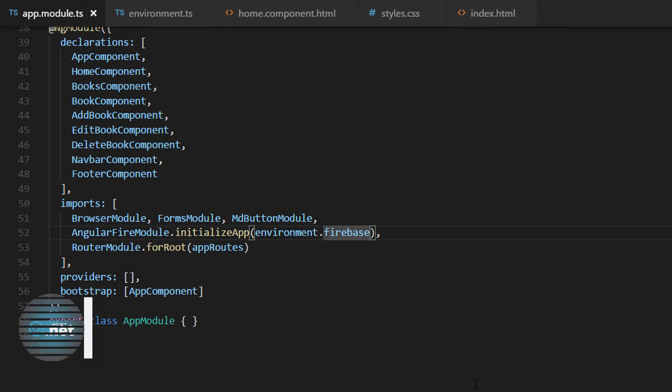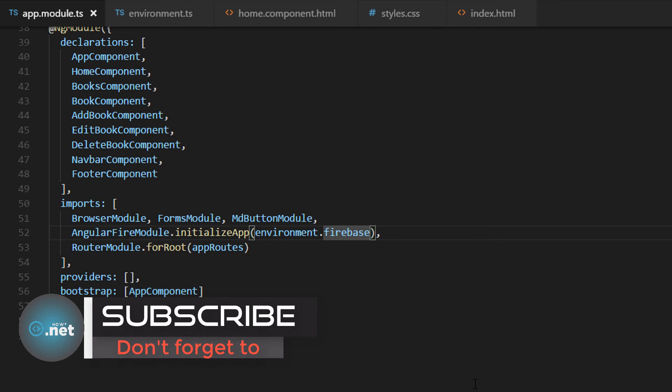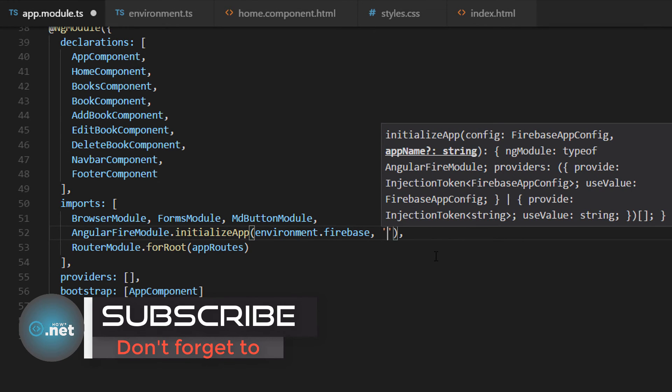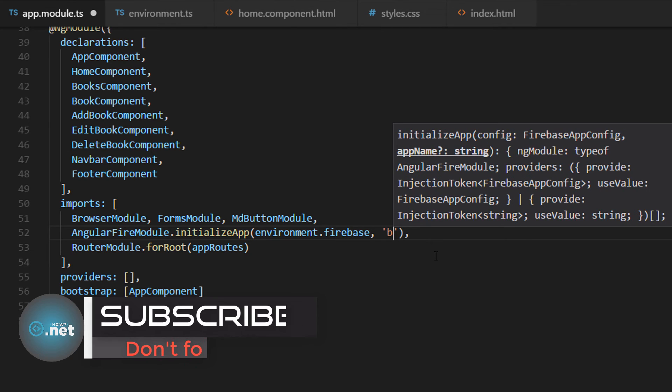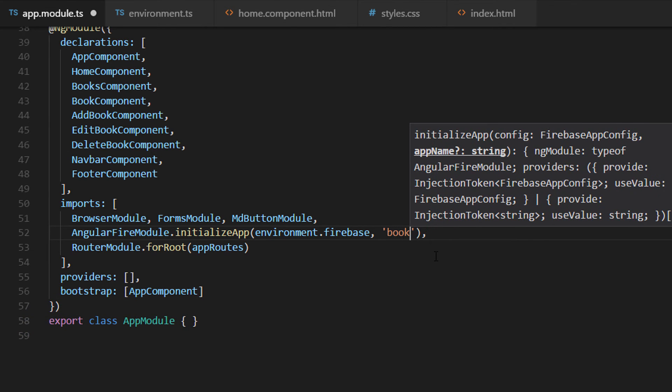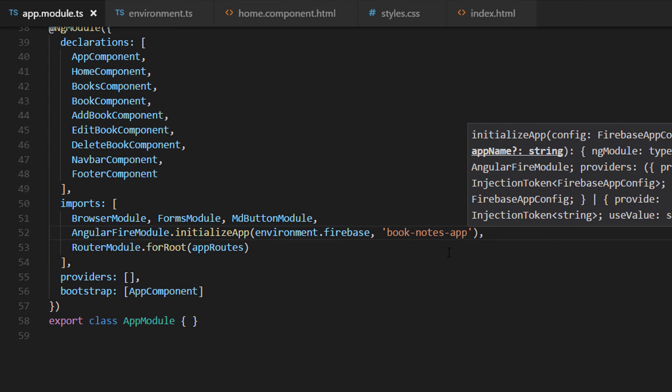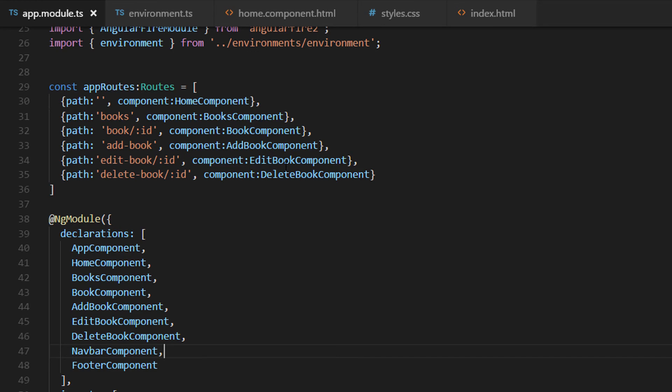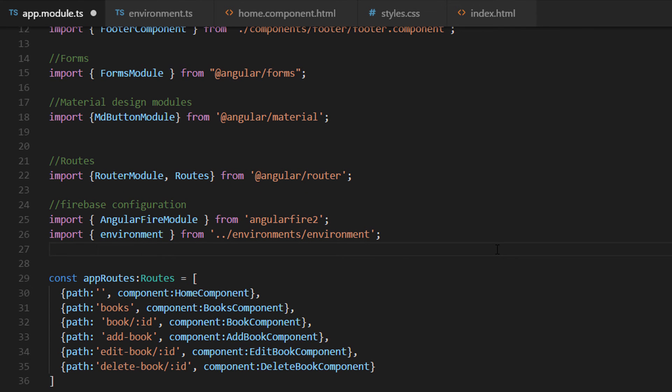If you want, you could optionally provide a custom Firebase application name with the initializeApp method. So for that in here just write book nodes app.